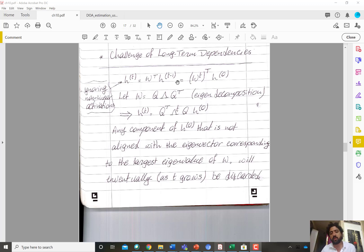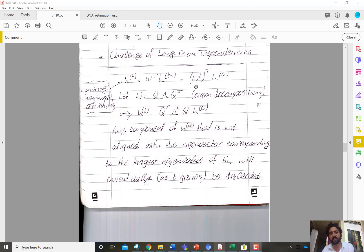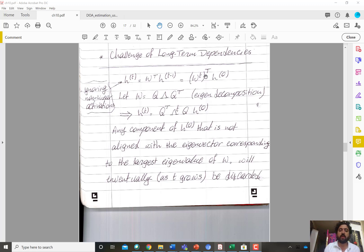H(T-1) is also equal to W^transpose times H(T-2), which equals W^transpose times H(T-3), and so on. So you end up raising W — the weight matrix representing the transformation from one hidden state at one time step to the next — to the power T in forward propagation, times H(0).